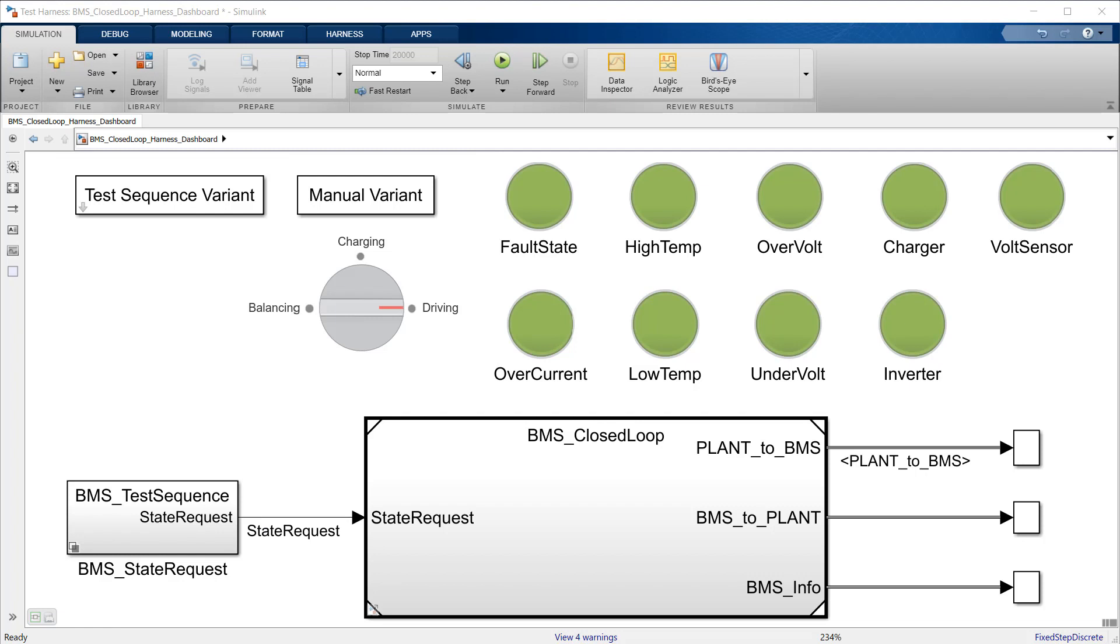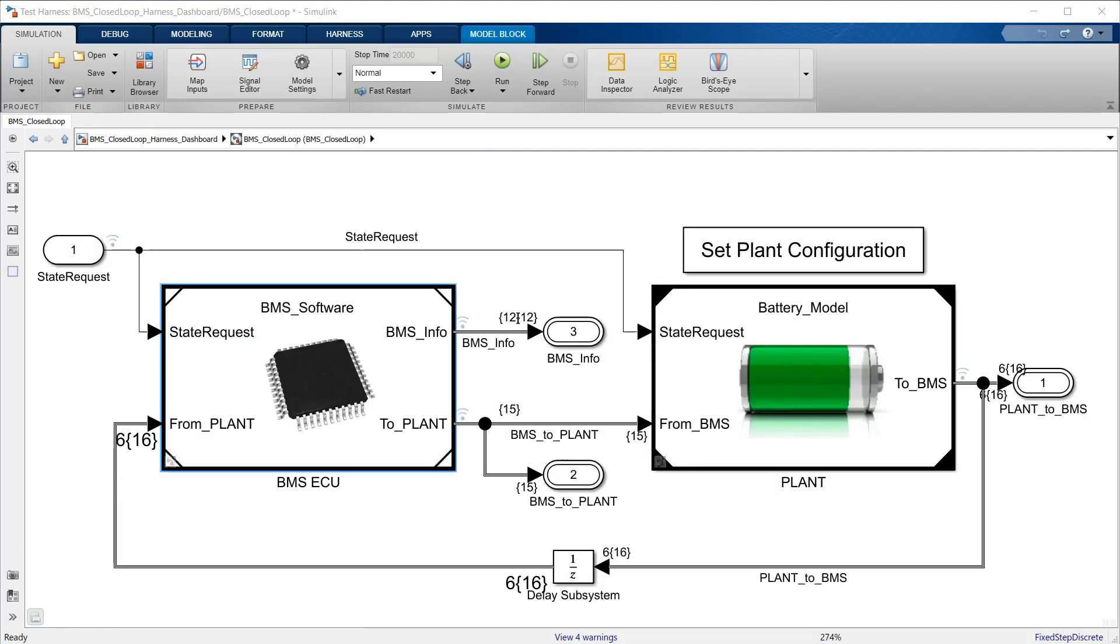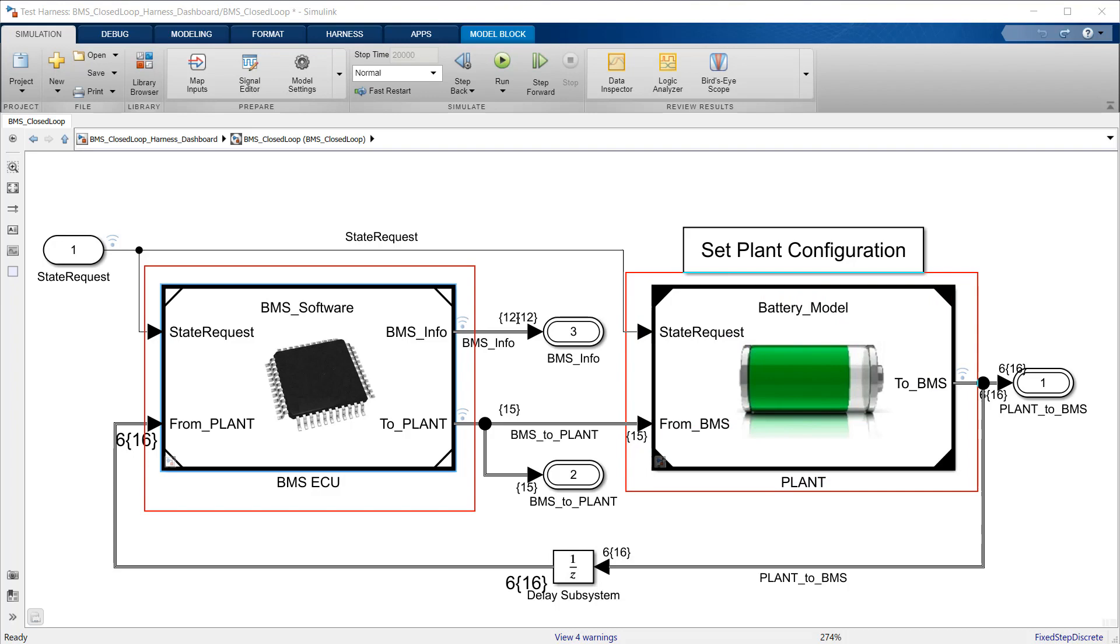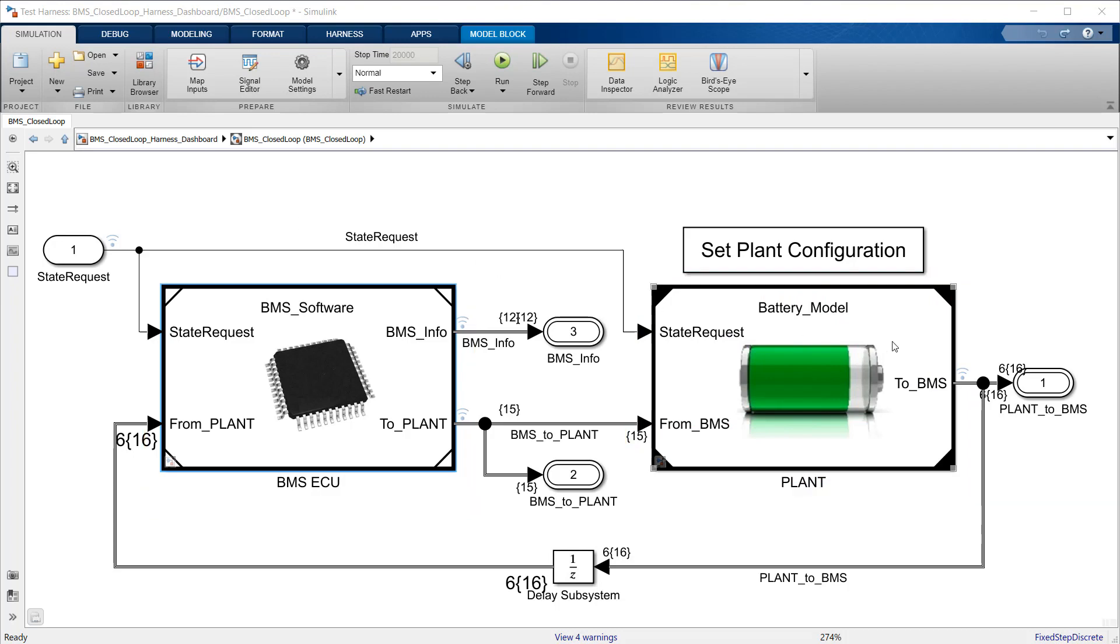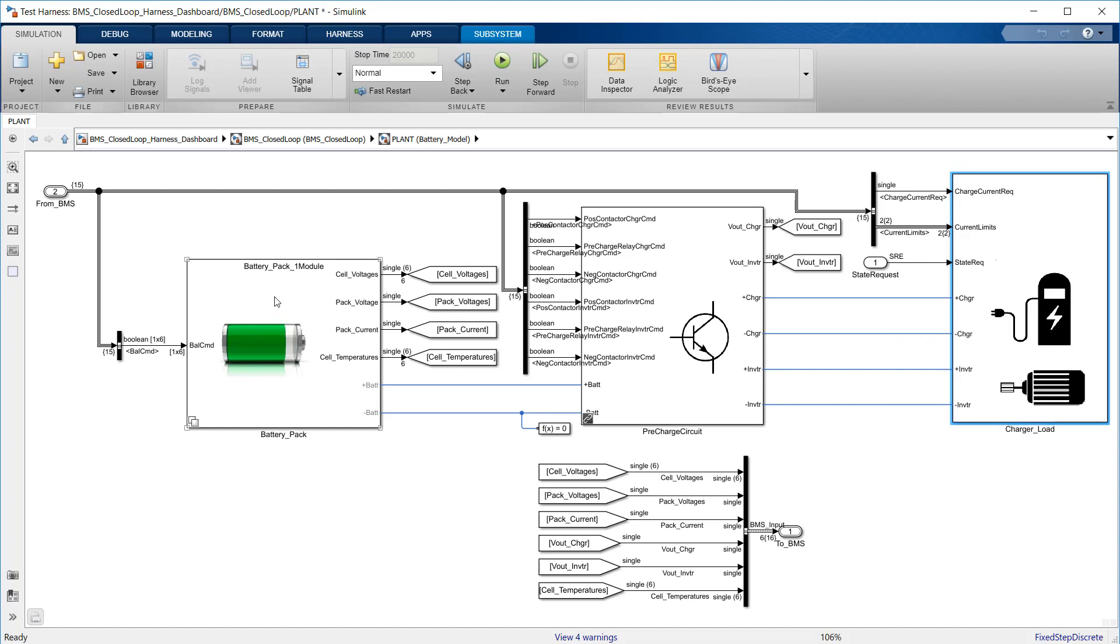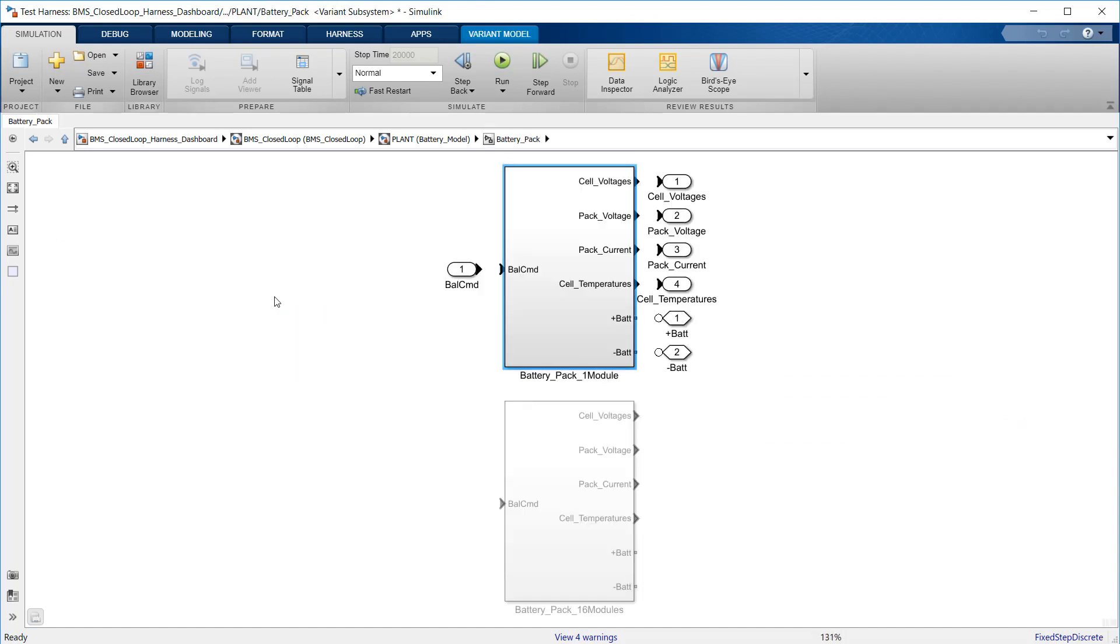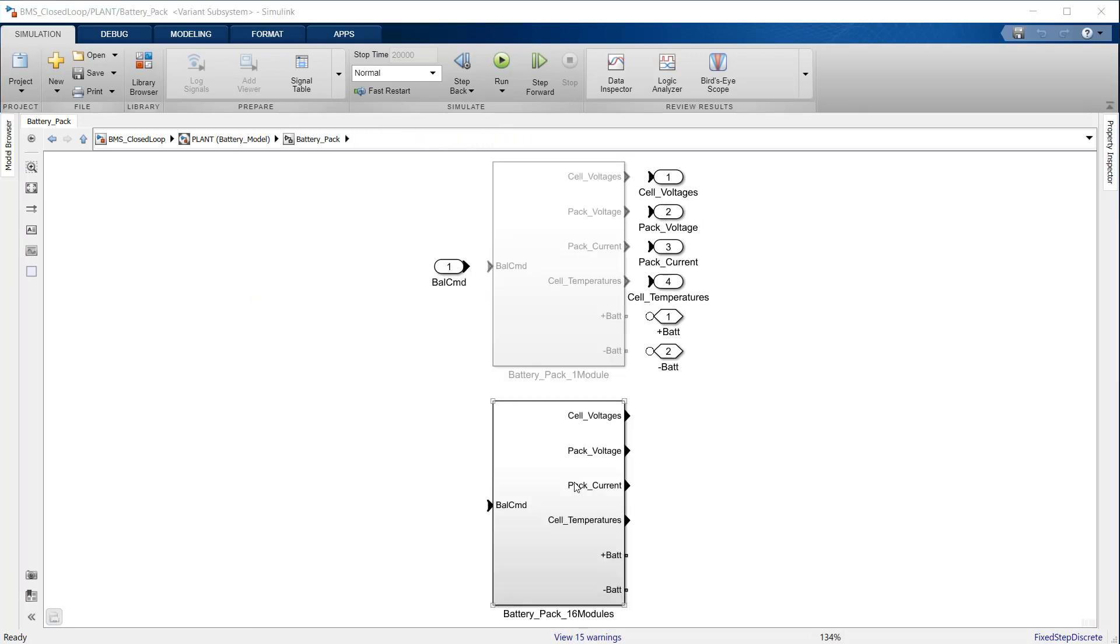The system itself has a model reference representing the BMS ECU with its various monitoring and control algorithms connected to a block with a representation of the battery pack and associated circuitry and peripherals. This model contains two versions of the battery pack, a small one with just six cells connected in series and a larger one with 16 modules, each module containing the six cell series string.